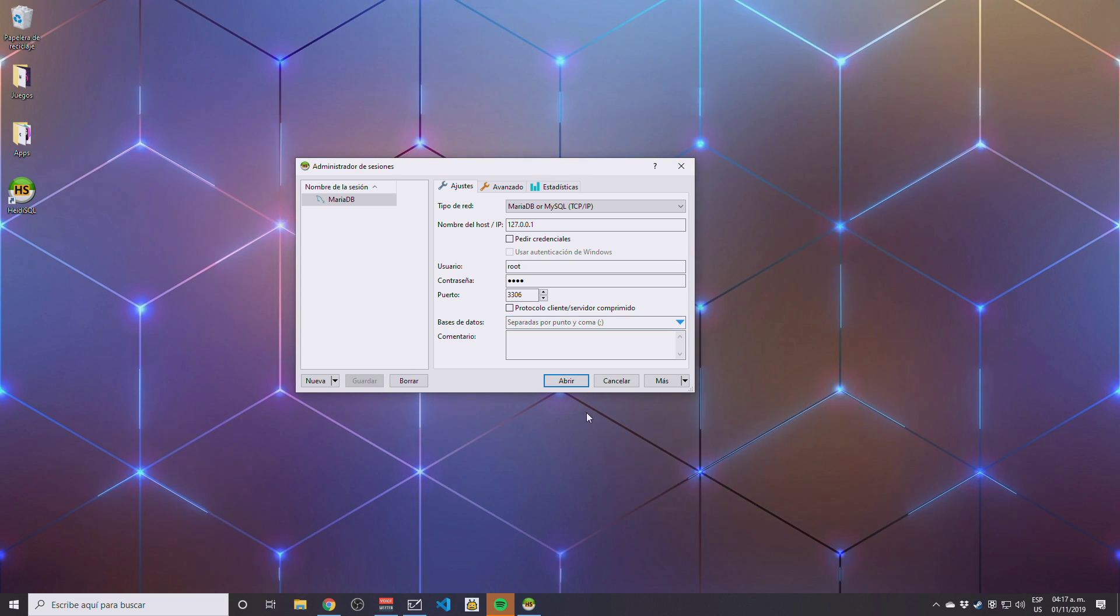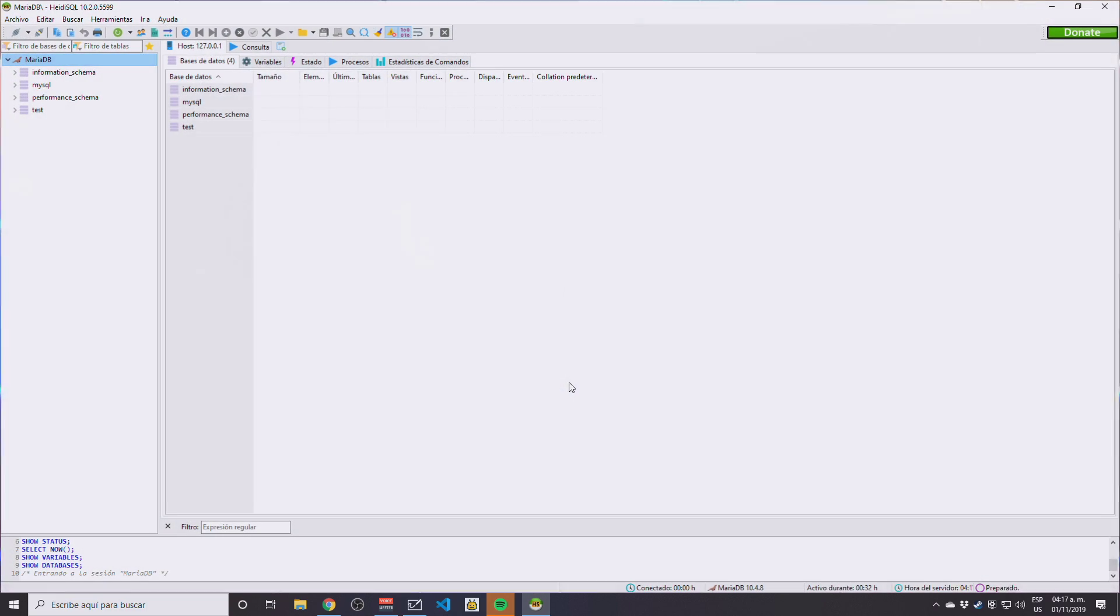And then we should click open. And there we go, you already have a successful connection with HeidiSQL to the MariaDB database.